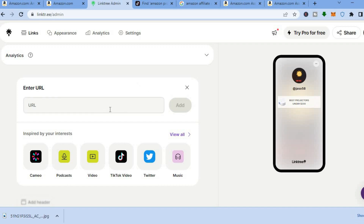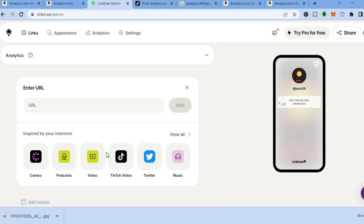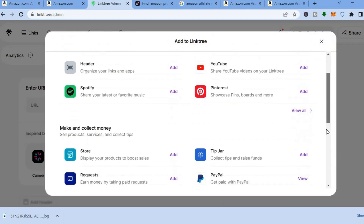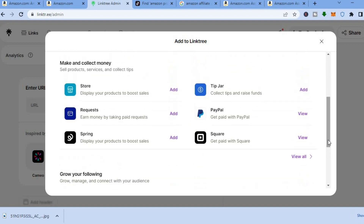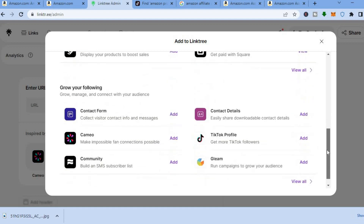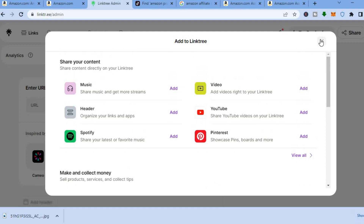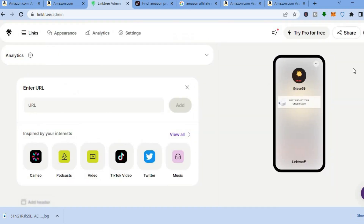You can add numerous links — just tap on 'Add Link' and paste more affiliate links. You can also add a TikTok video or YouTube video. You can also tap on 'View All', and for example add your PayPal link, or add a tip jar if you would like to collect money.